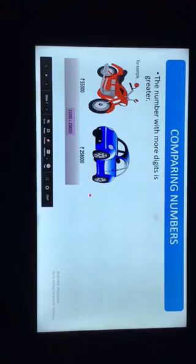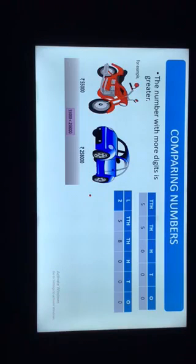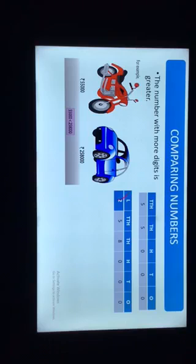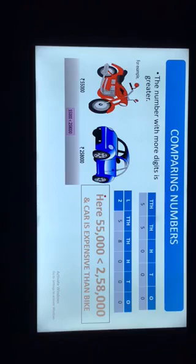Let's understand this with an example. The cost of a motorbike is Rs. 55,000 and the cost of a car is Rs. 2,58,000. Here we have to compare the cost of the vehicles. 55,000 has 5 digits and 2,58,000 has 6 digits. Since 6 digits are greater than 5 digits, if 2 numbers have different number of digits, the number with more digits is greater. So we conclude that 55,000 is smaller than 2,58,000 — the car is more expensive than the motorbike.